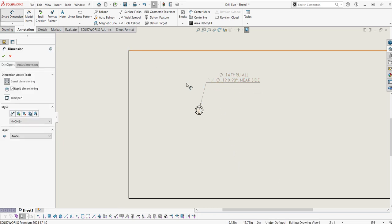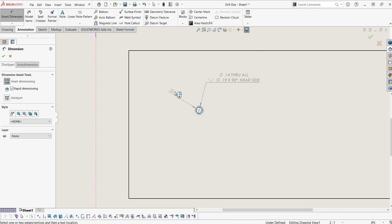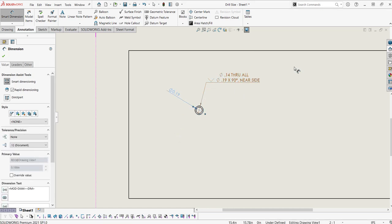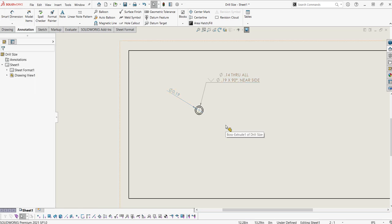Now if I were to use smart dimension to dimension this hole, it would only give me one dimension. It wouldn't give me the depth of the hole or anything like that. This is why the hole callout tool is very helpful.